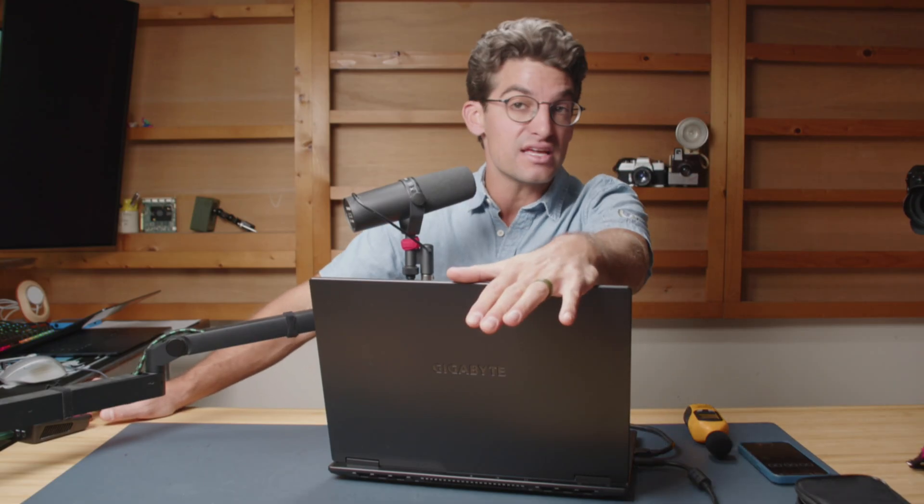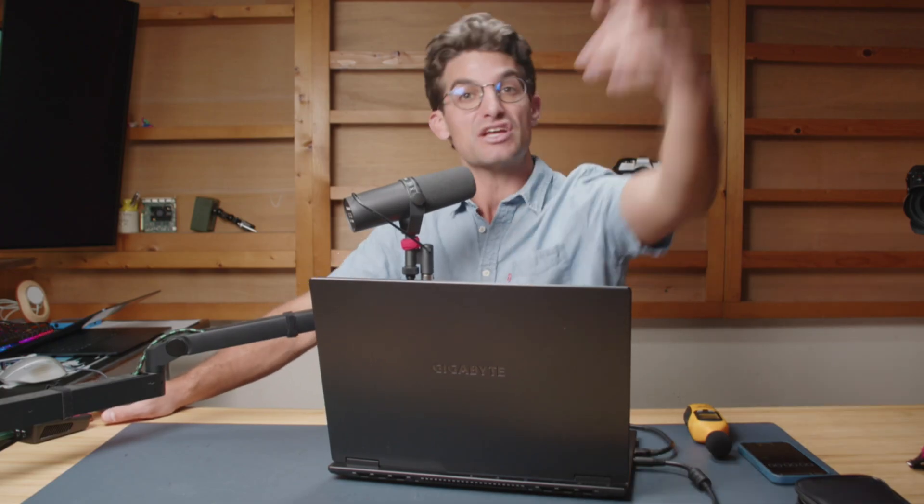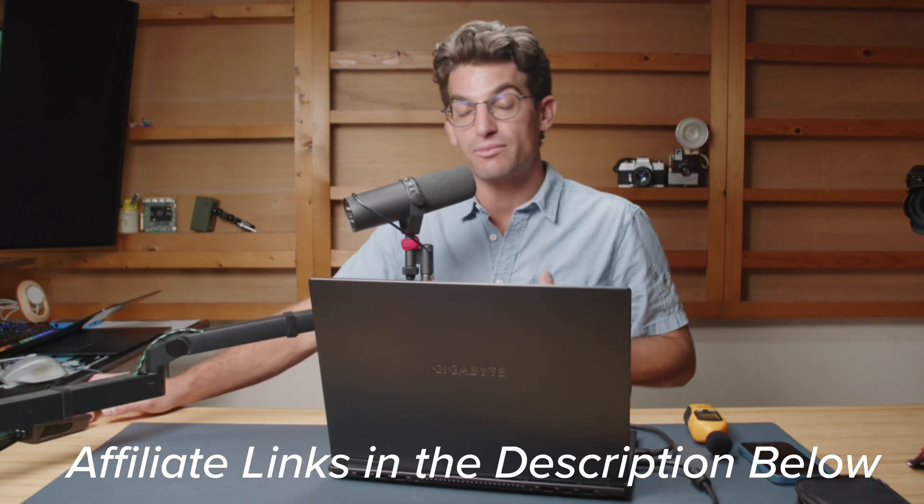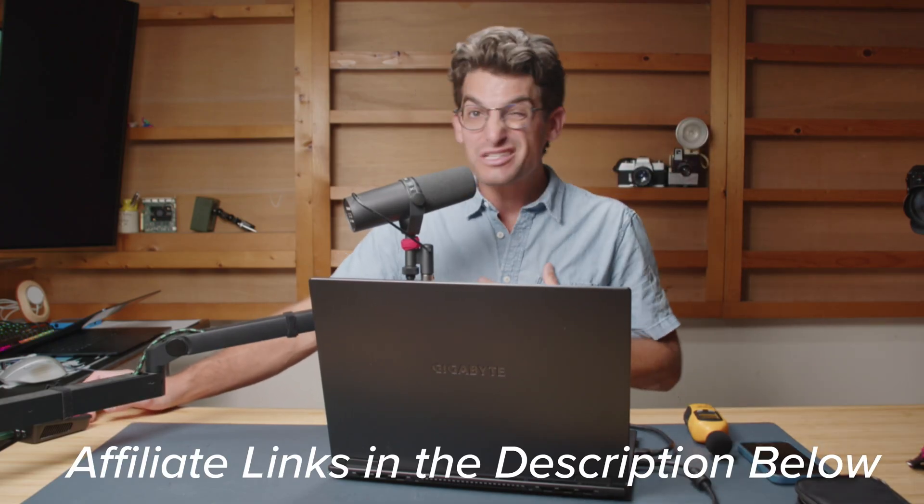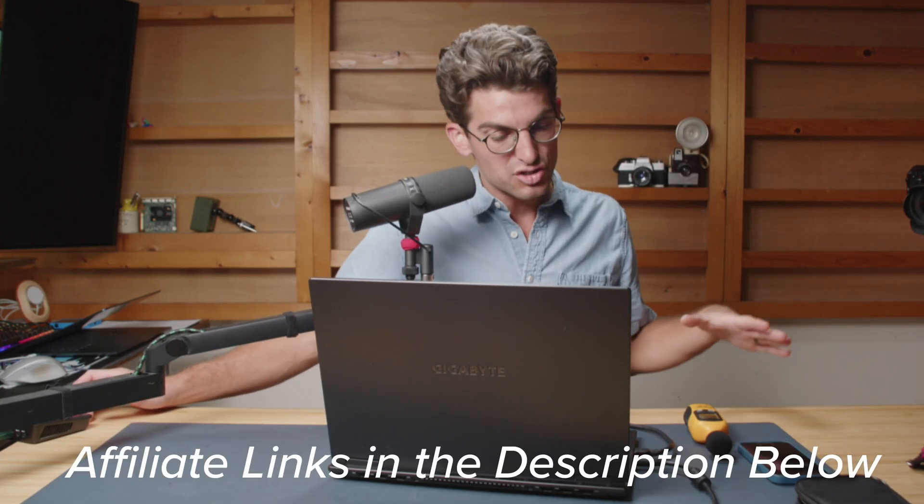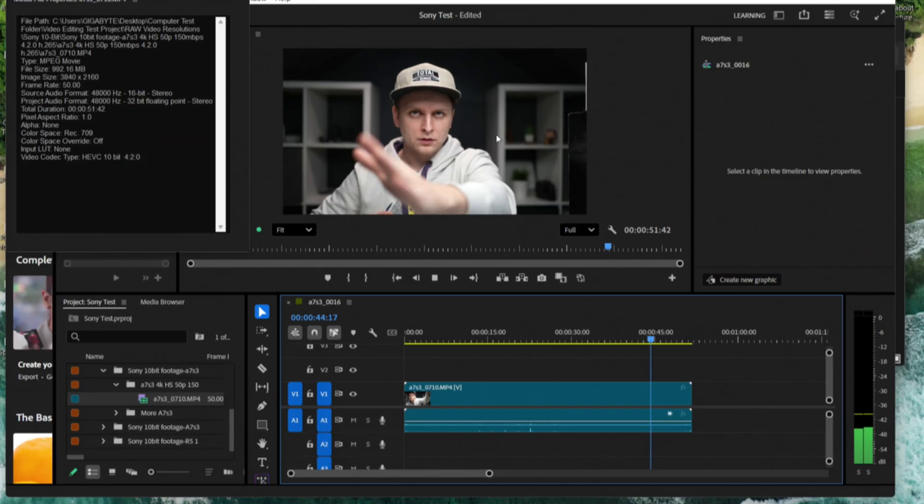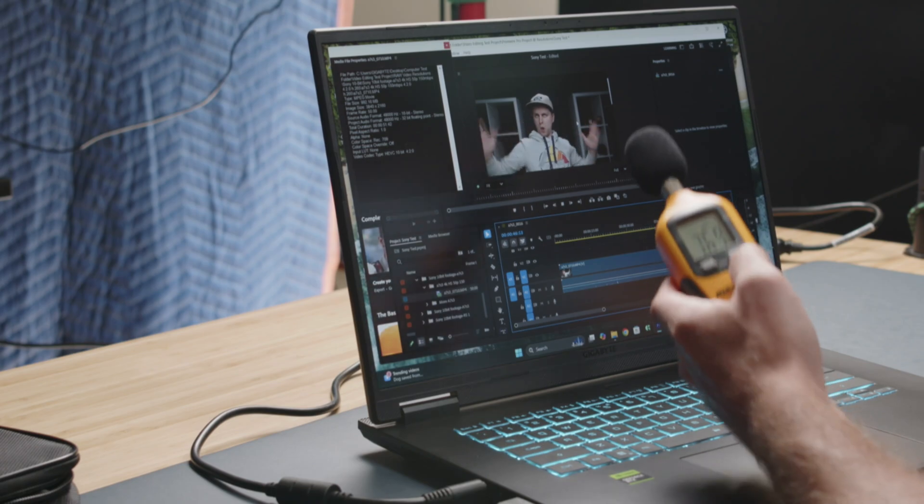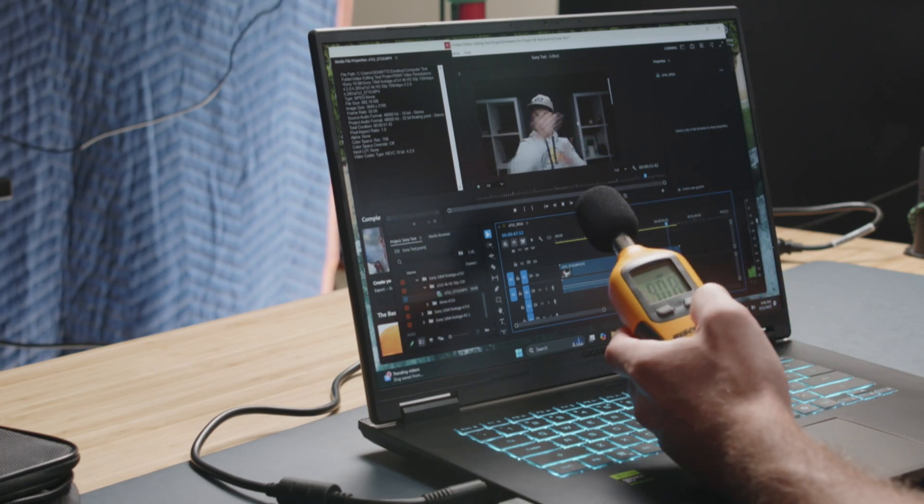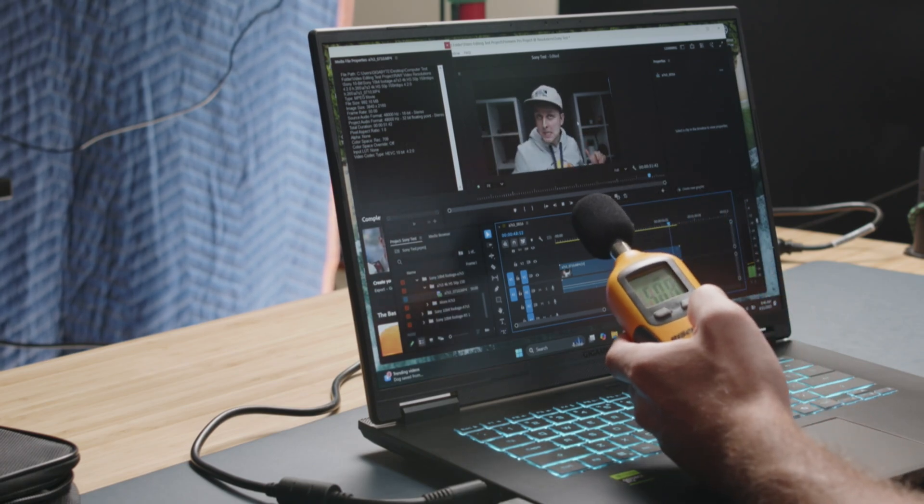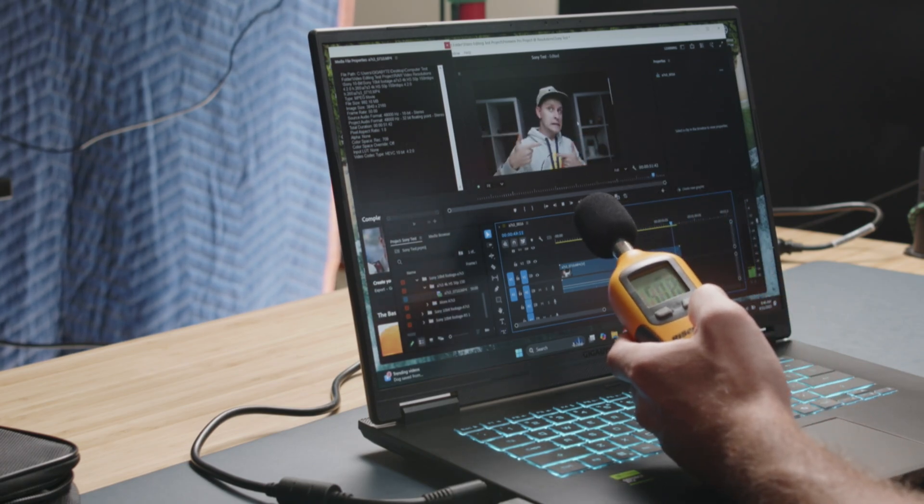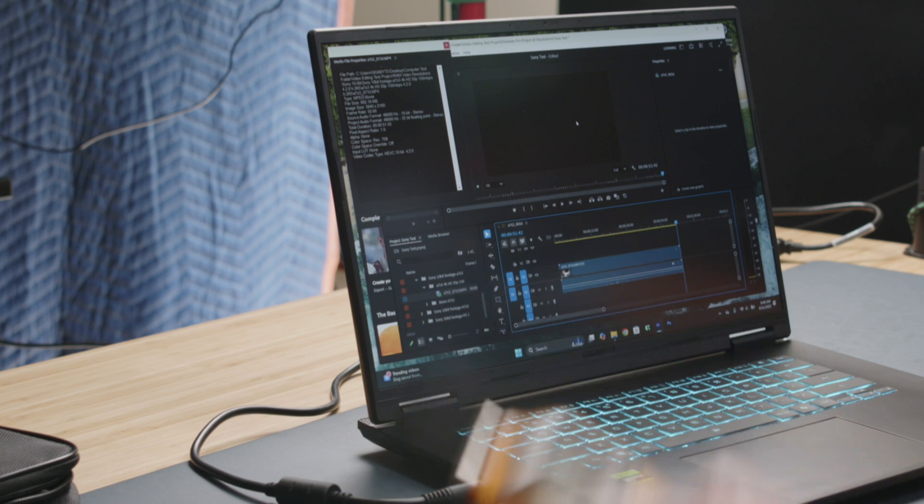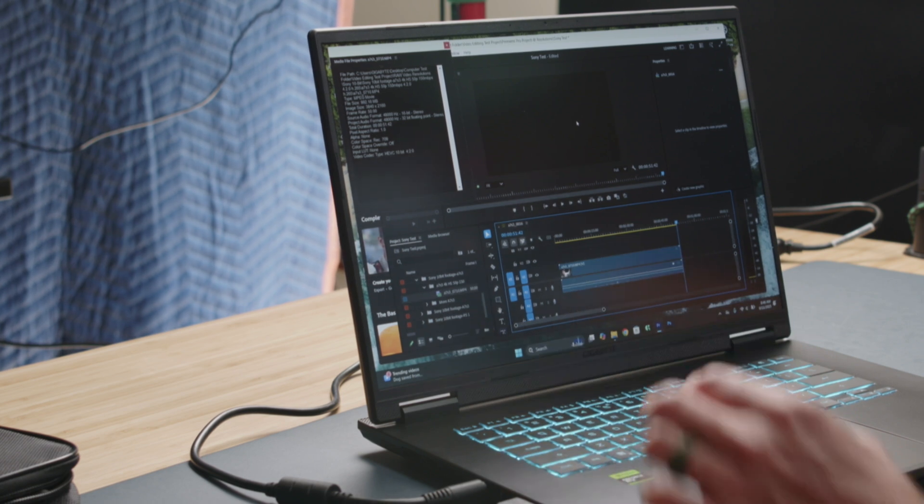If you're curious about the exact pricing and availability of the Gigabyte Gaming A16, you can head down in the description below. Click that link if you want to make a purchase. I'll get a small commission, but at no extra cost to you. That's what keeps this channel alive and the helpful content coming your way. We're getting a little bit more fan noise, about 51 decibels of fan noise there.